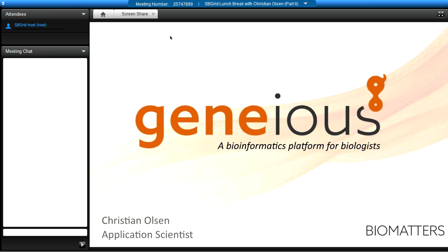Thank you everyone for coming. My name is Christian Olson, I'm the application scientist for Biomatters. I've been with Biomatters for a couple of years, and before this I worked at Seattle Biomed in a bioinformatics core. Our main purpose was to help PIs analyze, curate, manage, and build experiments, so I'm coming at this from a heavy user point of view, primarily in the infectious disease research space.